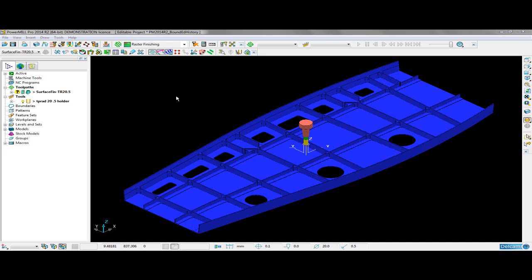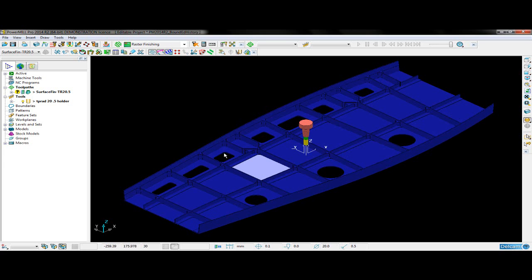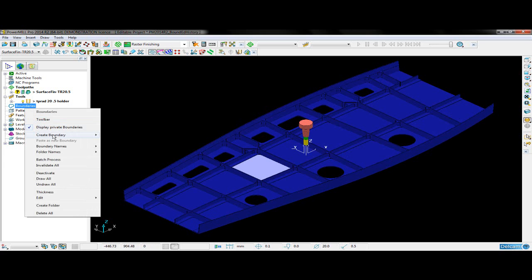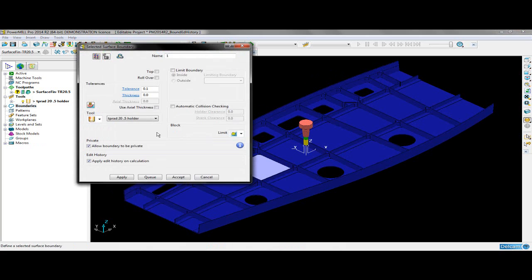The boundary editing history form has been added to PowerMill. The history can be manipulated and recalculated to make changes to an existing boundary. In order to demonstrate this, I will first select a surface and then create a selected surface boundary from it. You may notice at the bottom of the form we now have the option to apply edit history on calculation. If I leave this ticked, I can then go ahead and calculate my boundary.